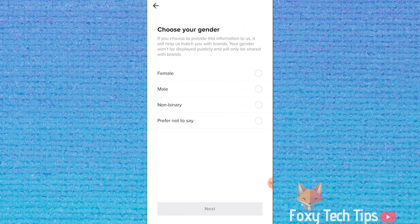Now select your gender. This won't be shared publicly, but you can also choose prefer not to say if you wish.